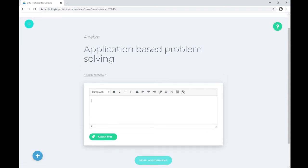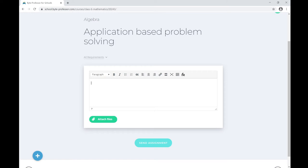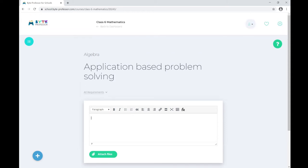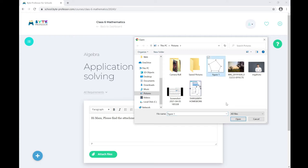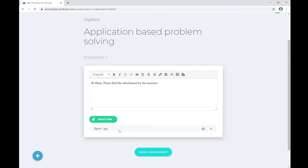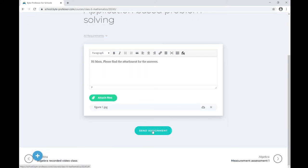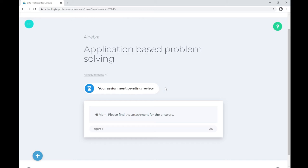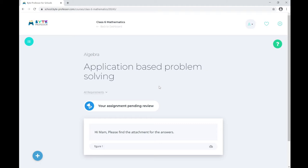To submit the assignment, you can type your answers here, or write on paper, take a photograph, and attach it. There are multiple options — you can attach a presentation, PDF, PowerPoint, video, audio, or any kind of assignment file. Let me type a response, attach an image file, and click Send Assignment. The assignment has been submitted successfully and is pending the instructor's review.